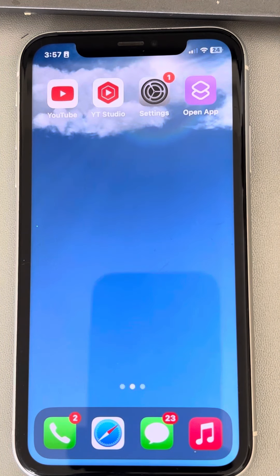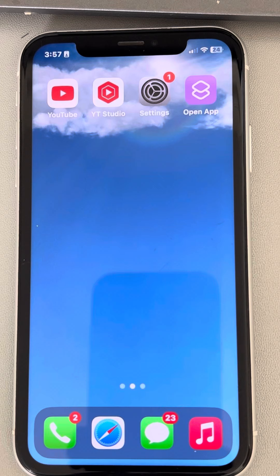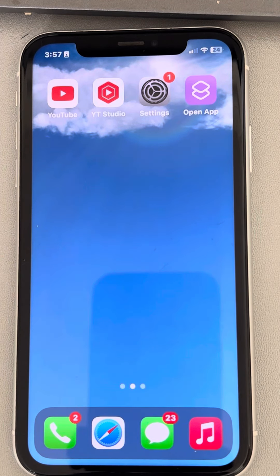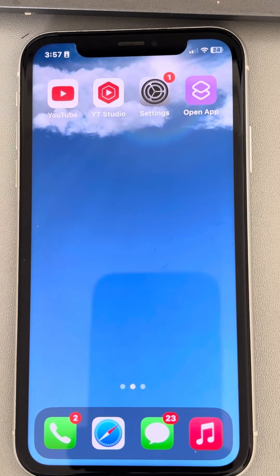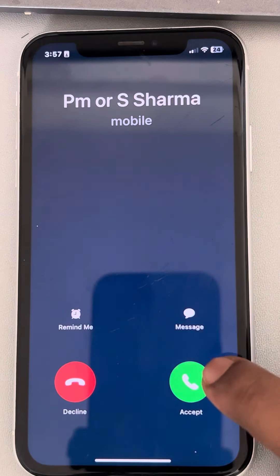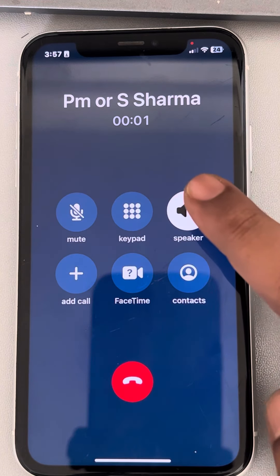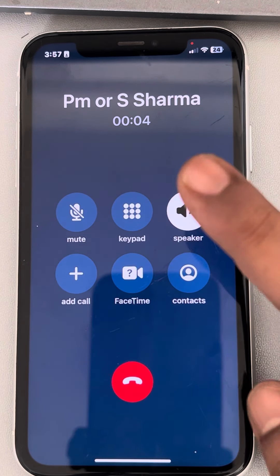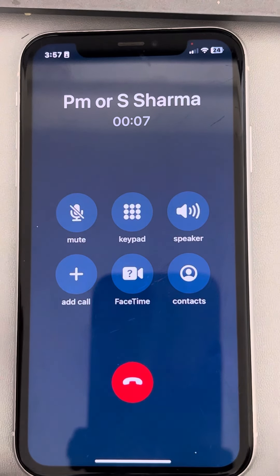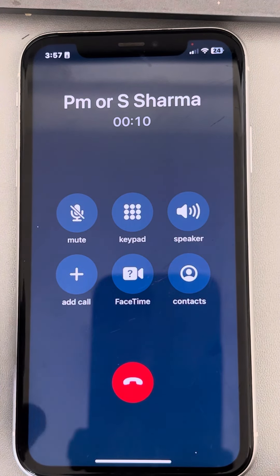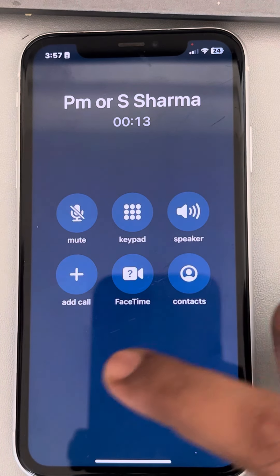In this way your problem will be fixed. If this does not get fixed, there is one more thing you can do. For the second method, have someone call you from another phone. Accept the call and put it in speaker mode, then turn off the speaker. Now plug in your headphone, then unplug your headphone, and this will fix your issue.